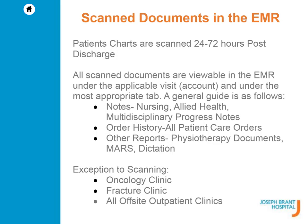Patient charts are scanned 24 to 72 hours post-discharge. All scanned documents are viewable in the EMR under the applicable visit or account and under the most appropriate tab. A general guide is as follows.